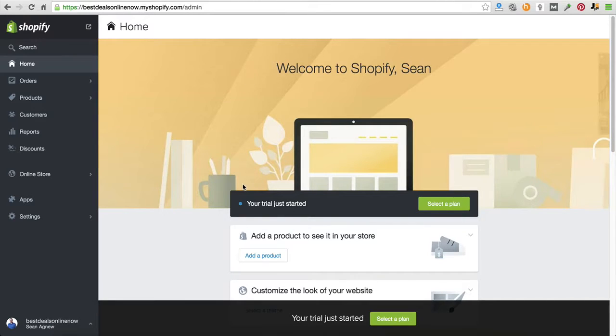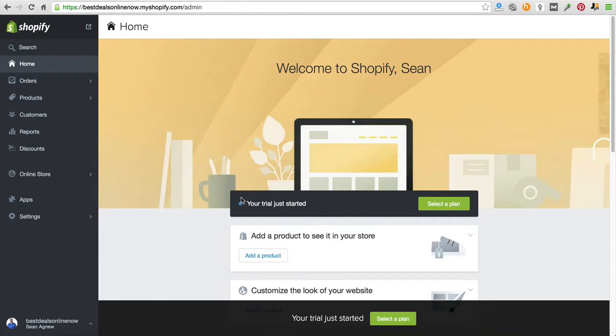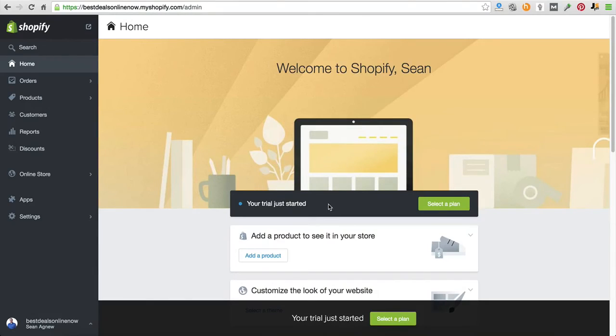Other than that, guys, that is your introduction to Shopify. Welcome to Ecom Explosion. In the next video, I'm going to walk you through exactly how to set up your Shopify store. So with that being said, I will see you on the next video. Take care.